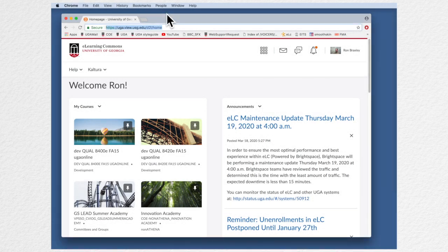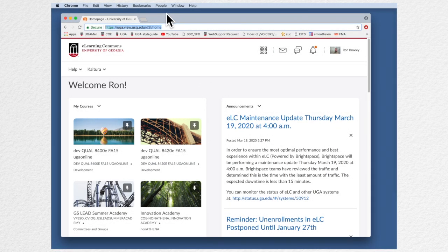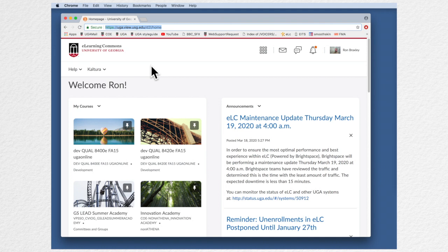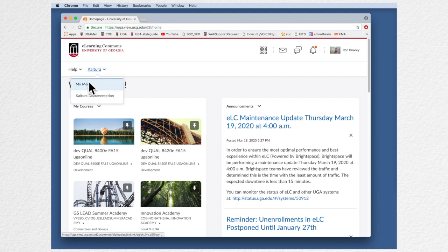So I am on my ELC home page and here we see my courses. If I want to upload a piece of media I'm going to go to the Kaltura button here, the down arrow, and say my media.